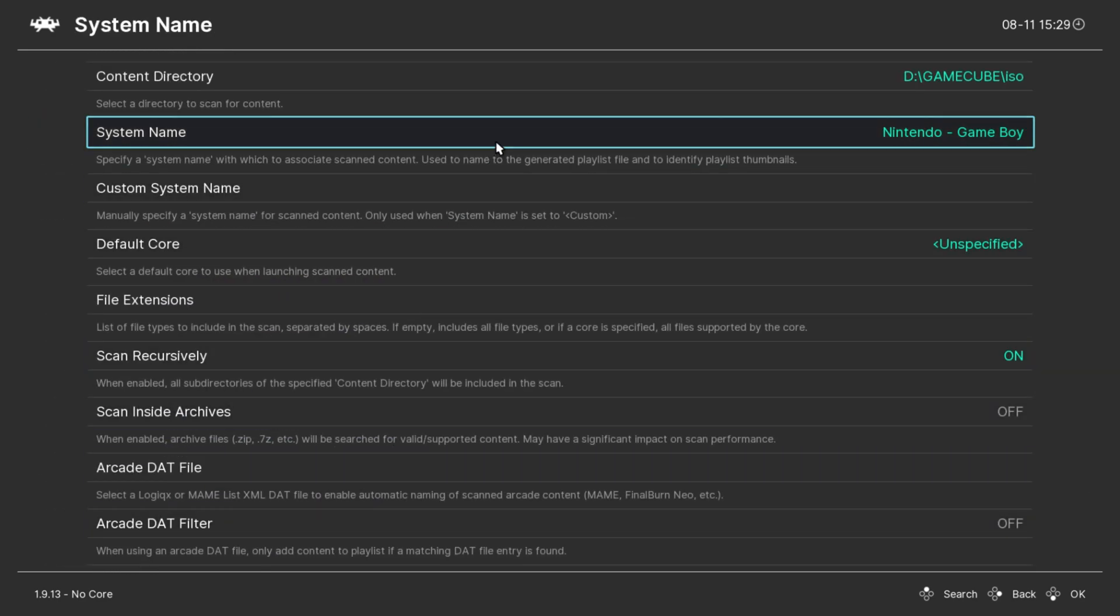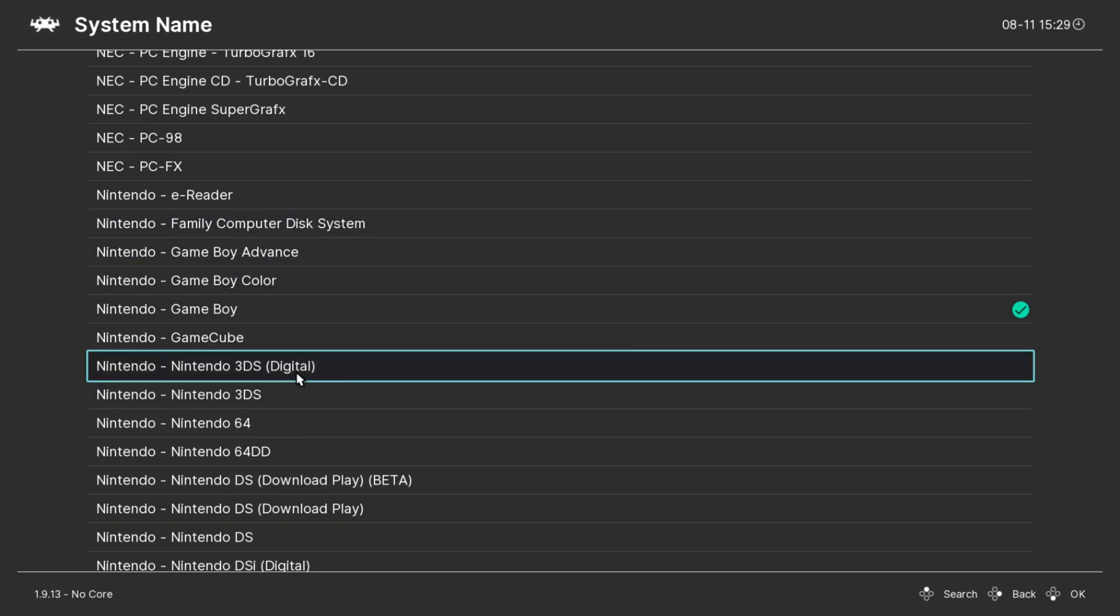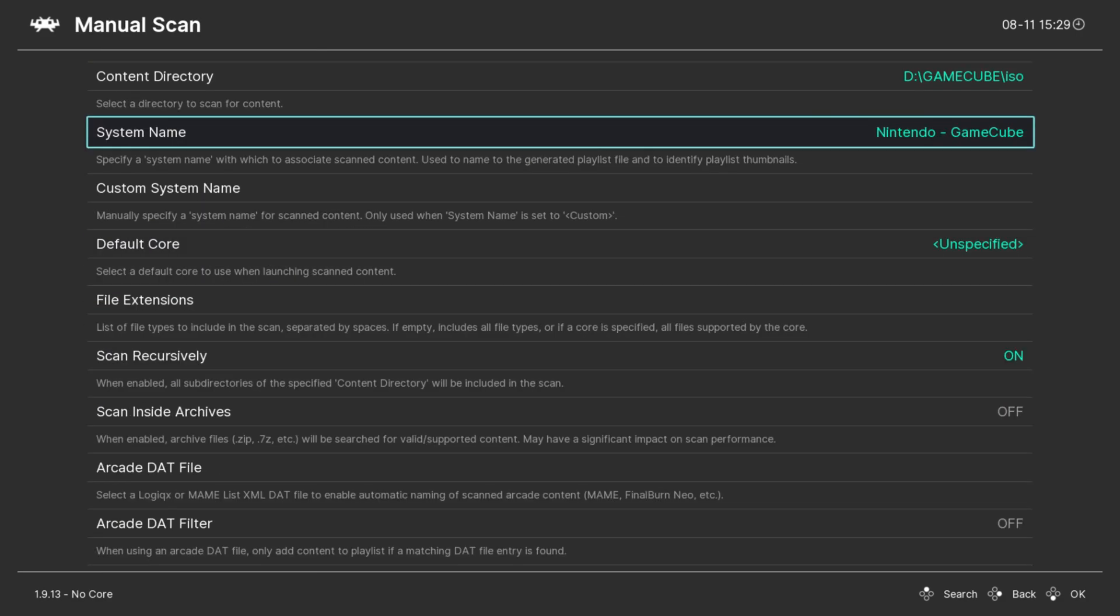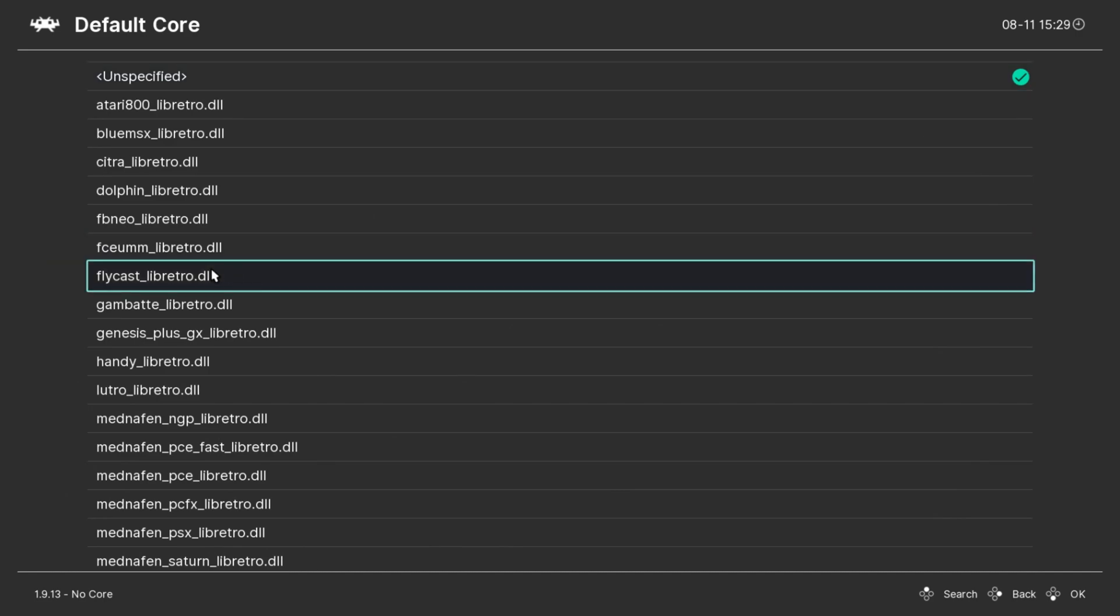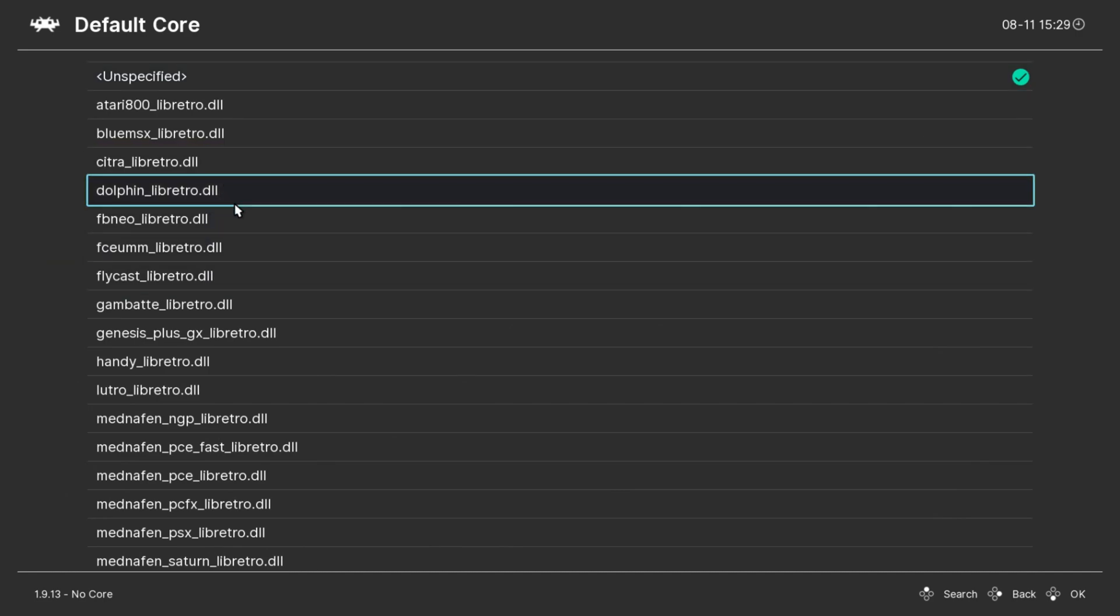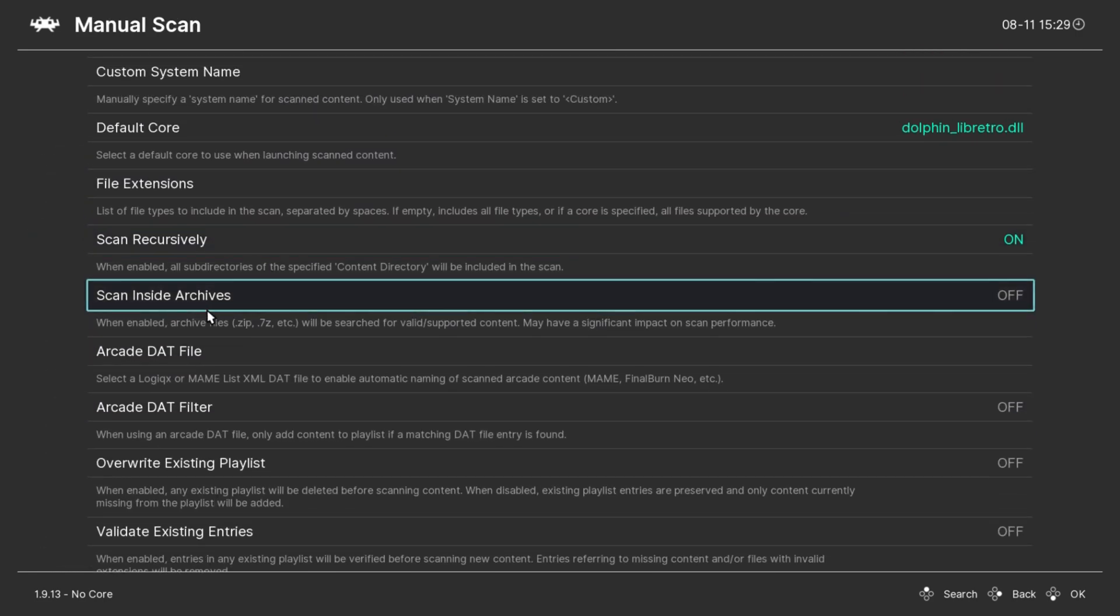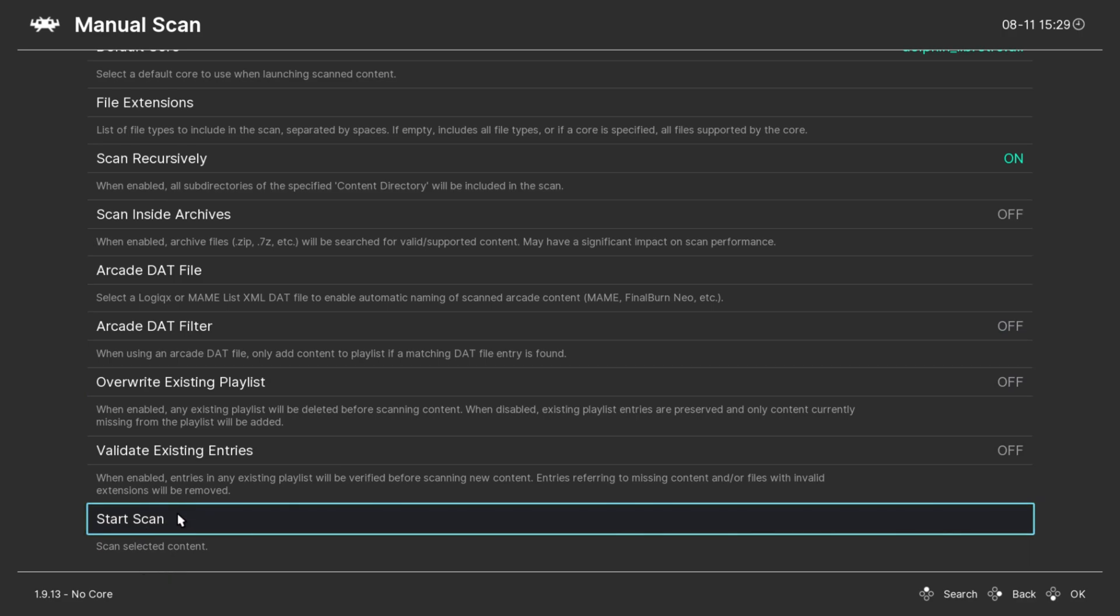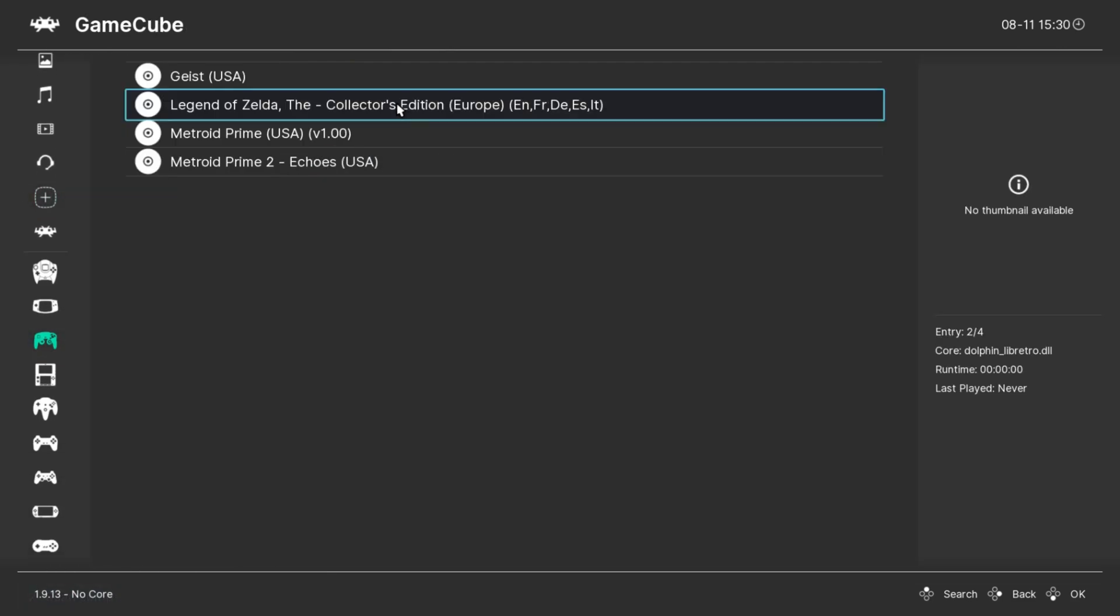Then you want to go to System Name, look for Nintendo GameCube. Oops, wrong one. Then you want to go to Default Core and look for Dolphin. Then you want to go all the way down and hit Start Scan. Once the scan has complete, then once you go down you will see the GameCube controller has loaded.